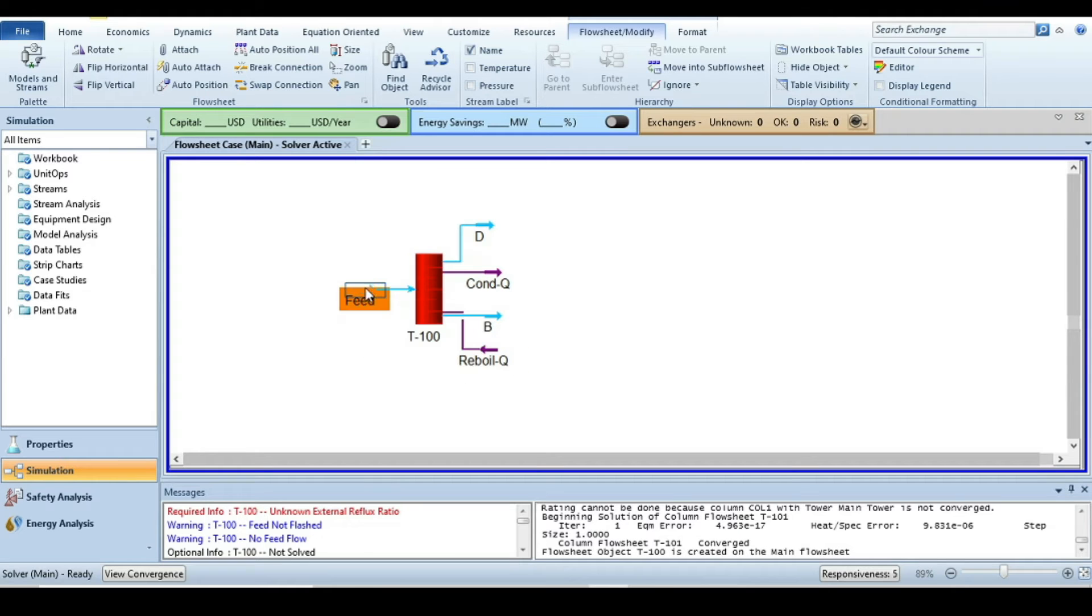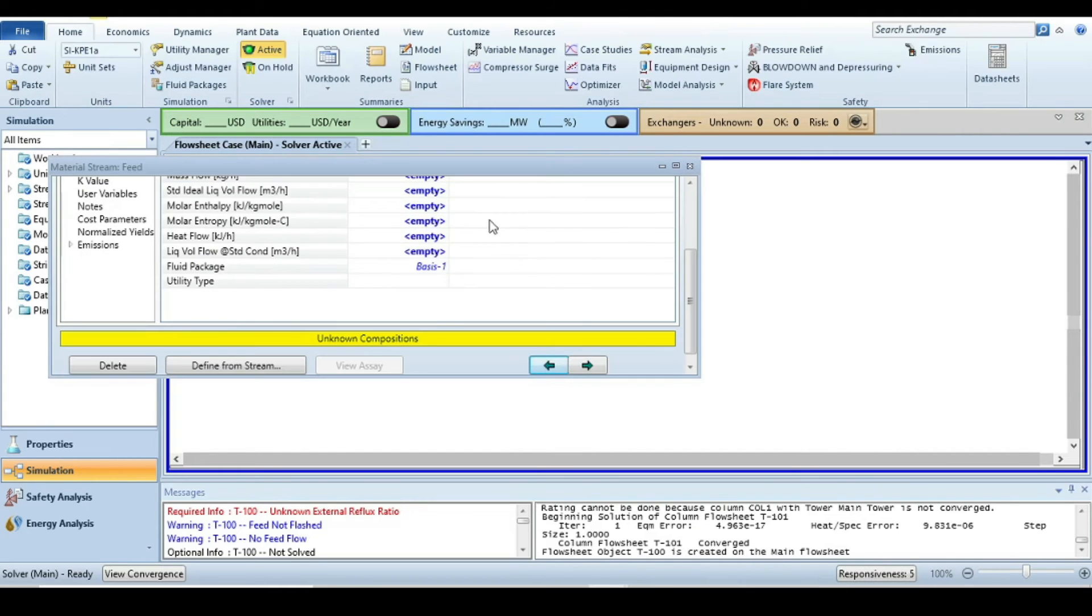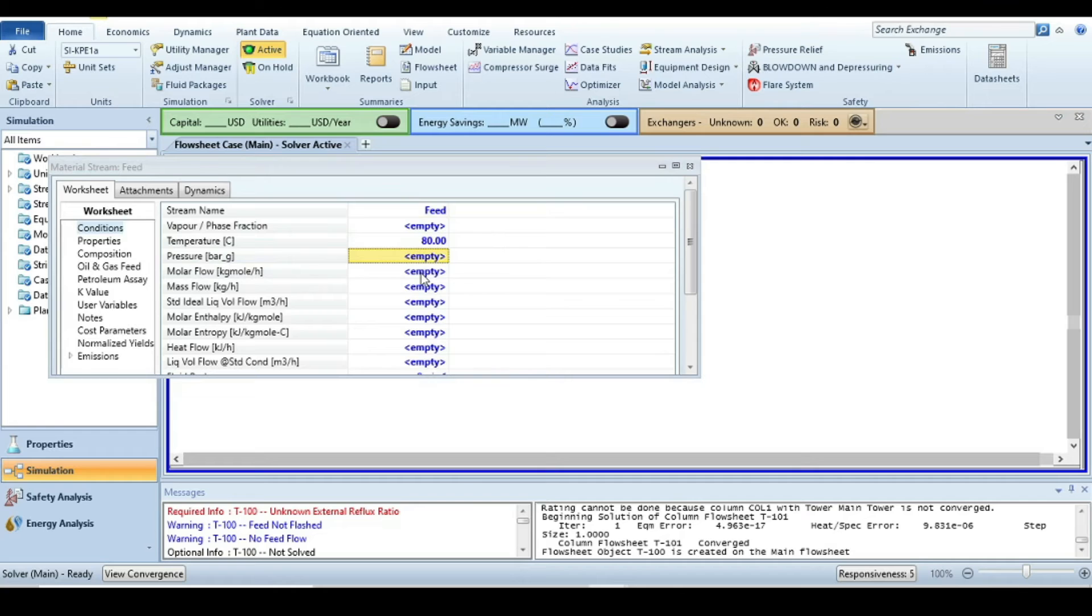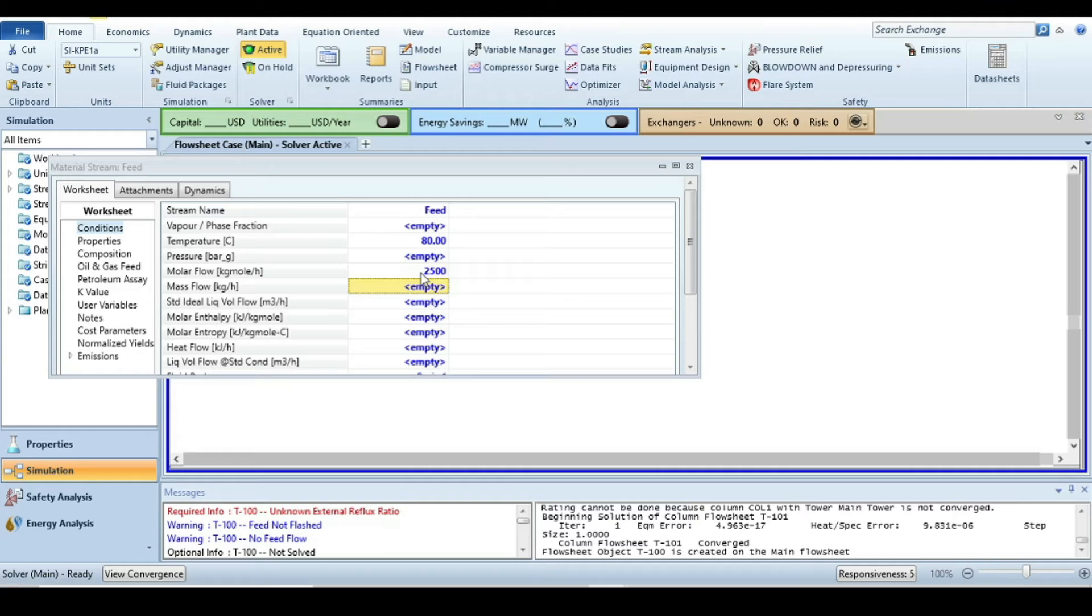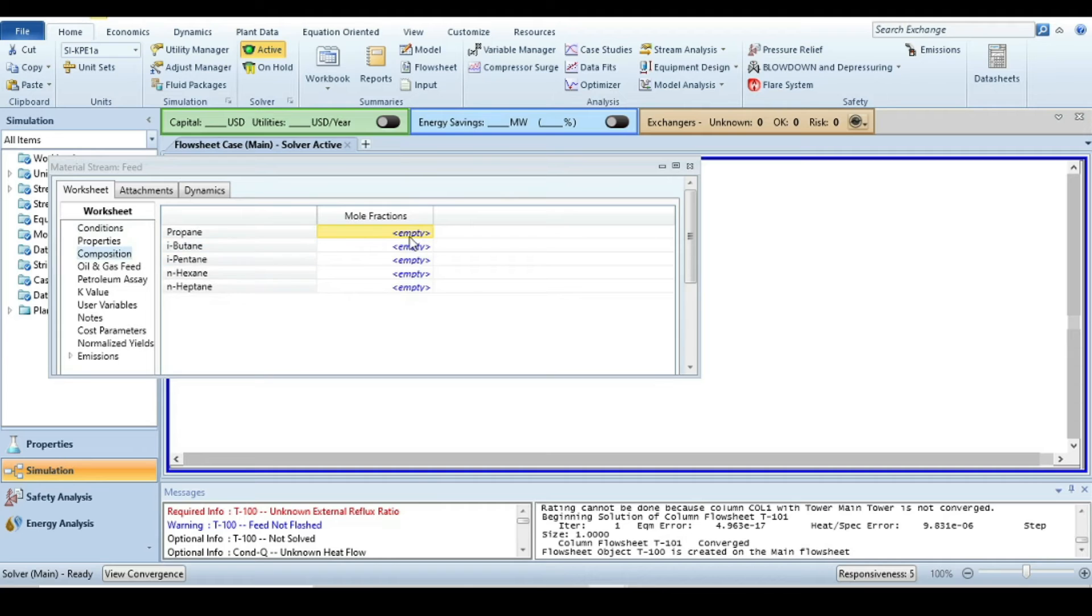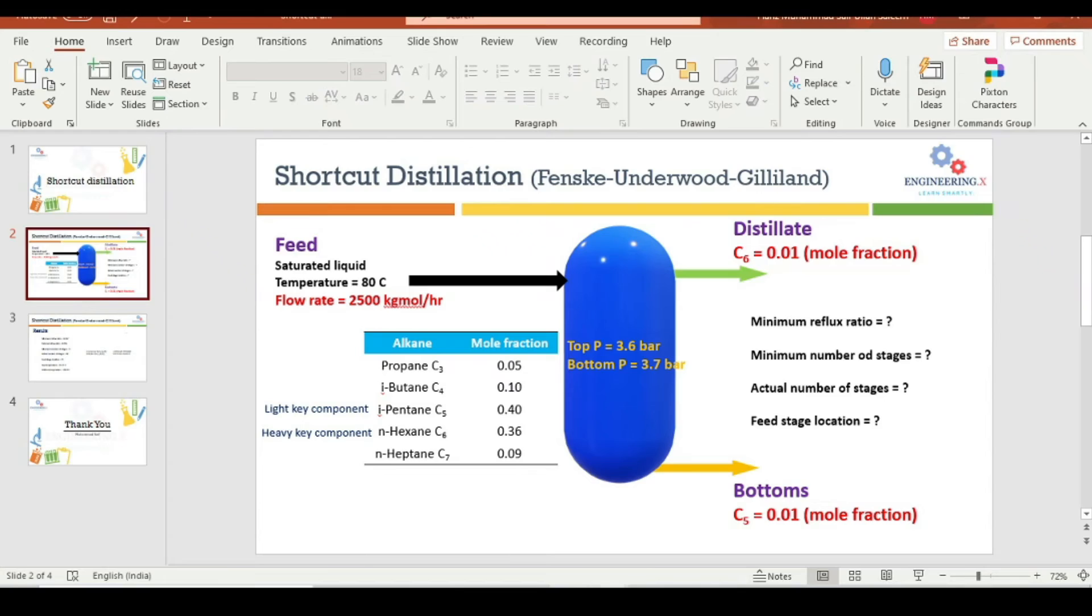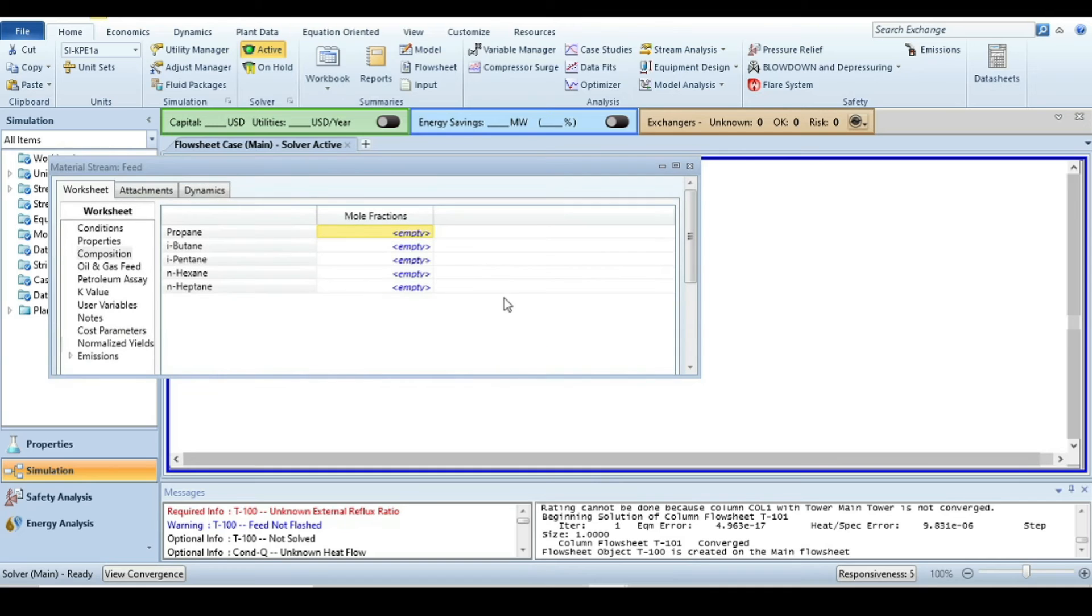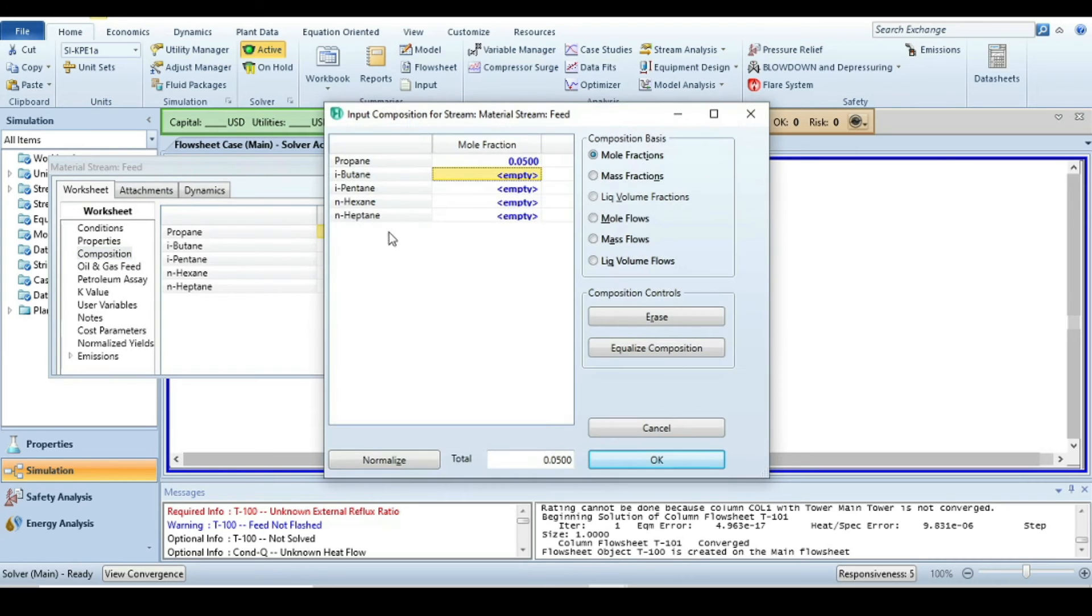Double click on feed and just specify the feed. We have a temperature that is 80 degrees Celsius. We do not know pressure, but we know the molar flow rate that is 2500 kilomole per hour. The feed is a saturated liquid, so just press zero. Then go to the composition tab.